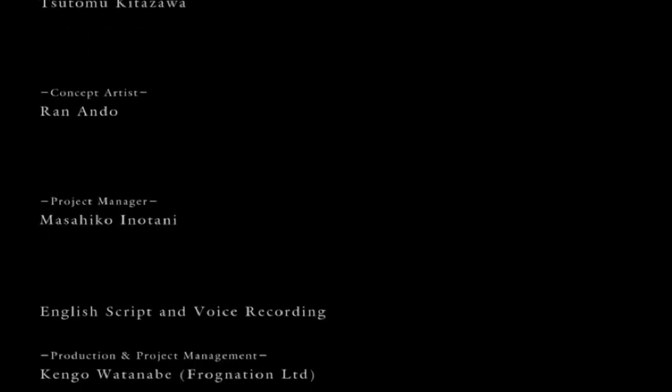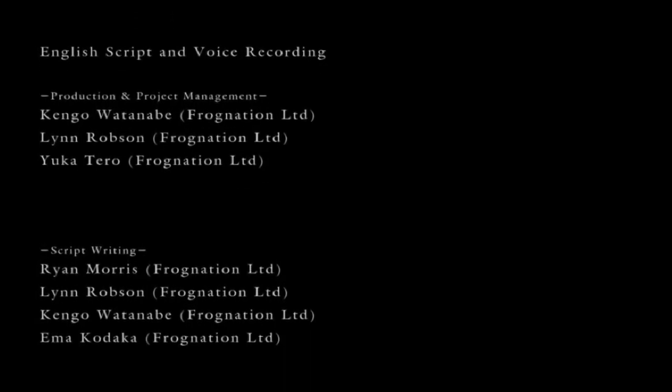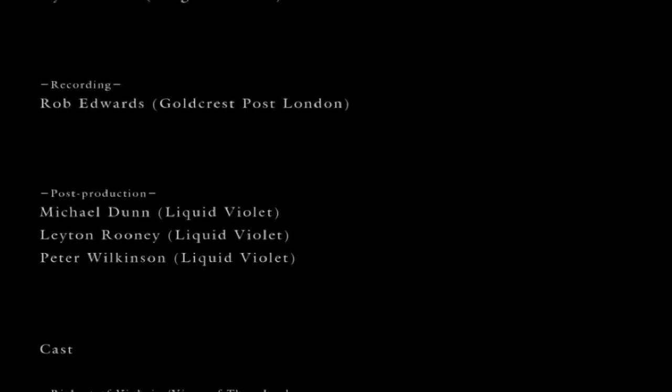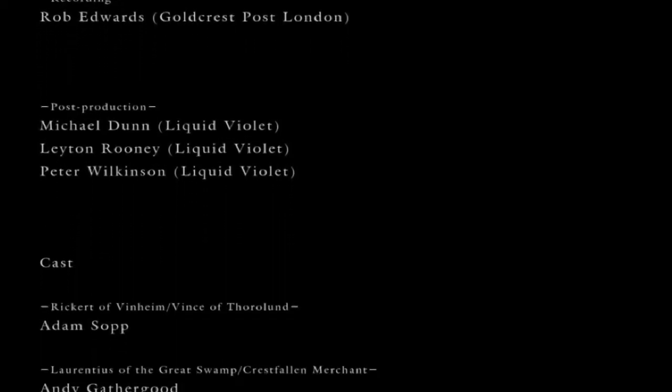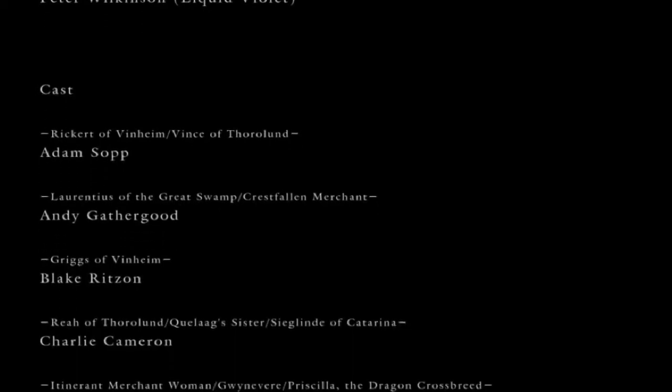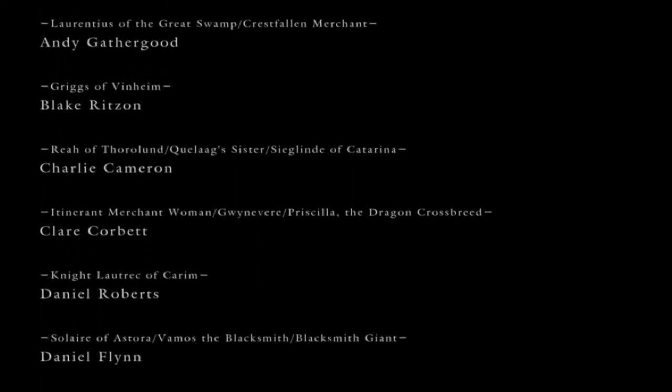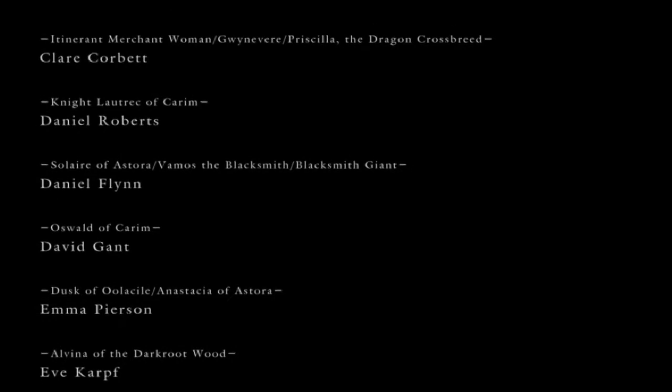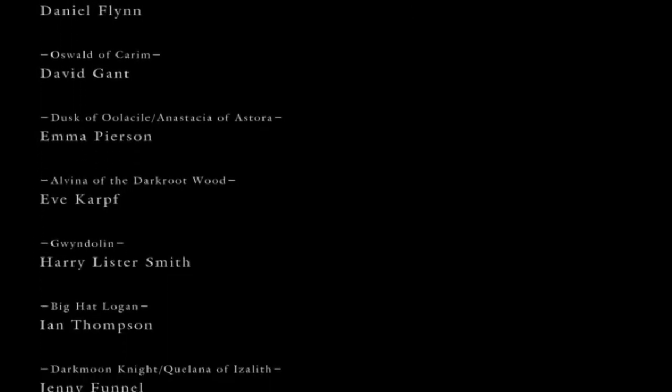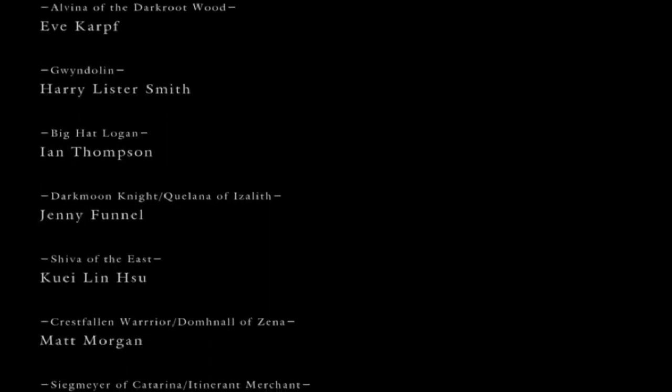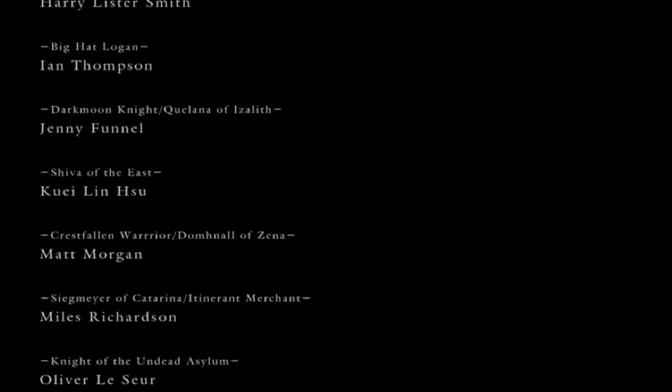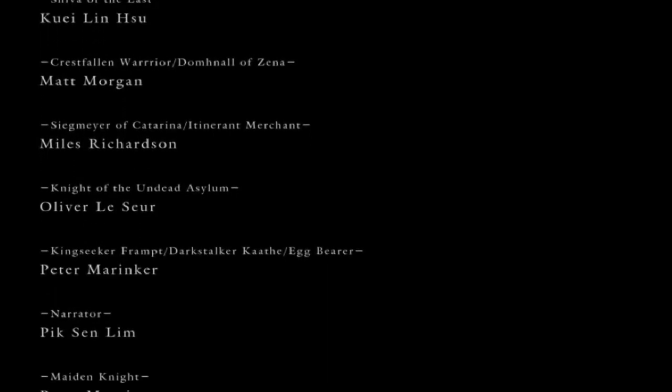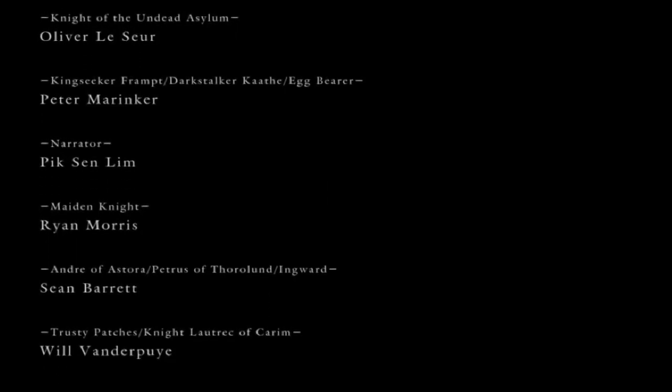But yeah, I'm finally glad to be done with this playthrough. It means that when Dark Souls 2 comes out on Friday for the PC, I can start on that, and that is pretty much blind.